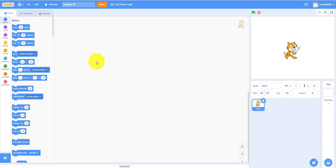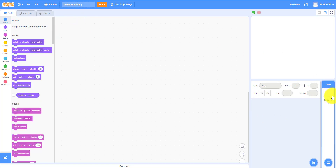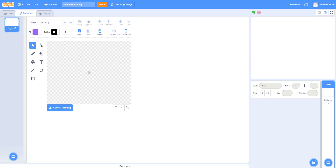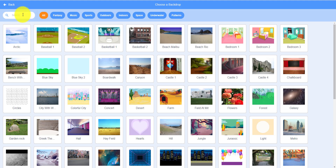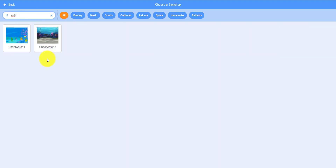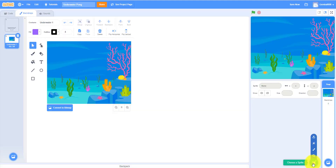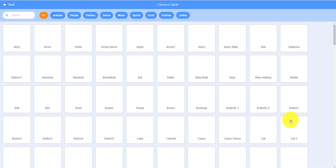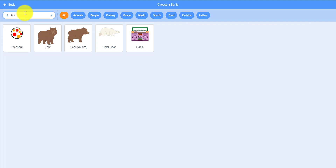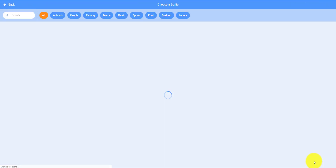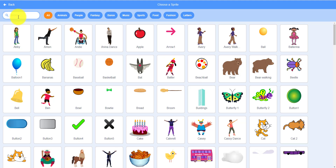Here we are in the untitled project, so we're going to rename this first to 'Underwater Pong'. Then we'll start and delete the cat. Go to the backdrops, pick a backdrop — somewhere underwater because it's Underwater Pong. Let's take 'Underwater 1'. Now let's get our sprites: the Beach Ball sprite and the Paddles sprite.